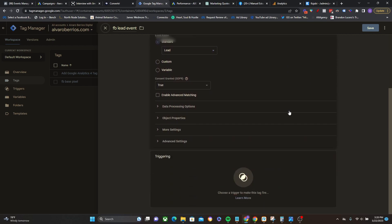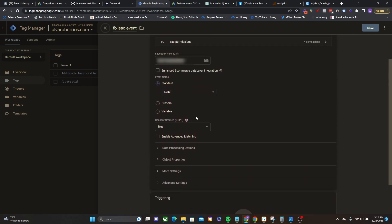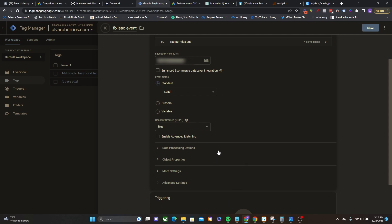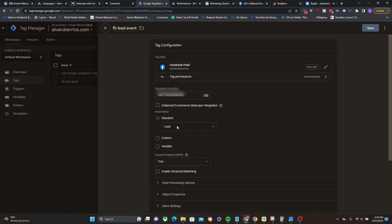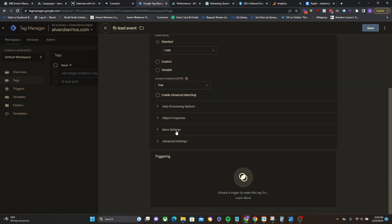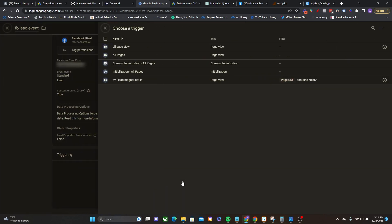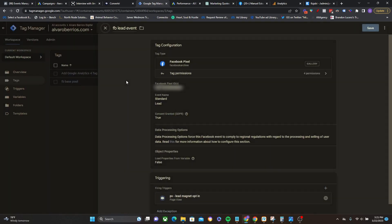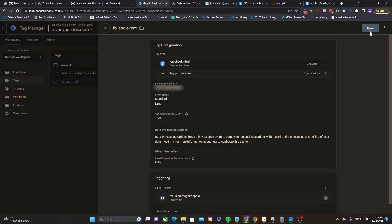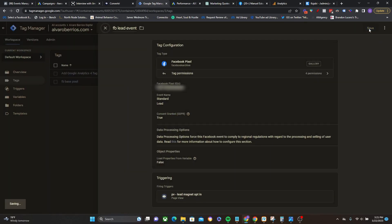Now there are, as you may have noticed, other options down here that are a little bit more advanced, and certainly you can mess around with them at some point in the future, but I'm trying to give you the bare minimum that you need right now to get started with standard events through Google Tag Manager. So then for triggering, I'm going to go right here and now I'm going to select the page view lead magnet opt-in just like that. And then we click on save. Perfect.